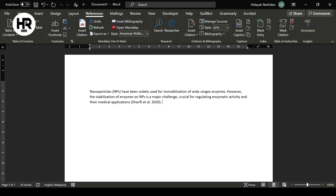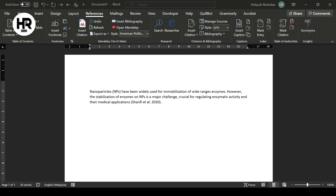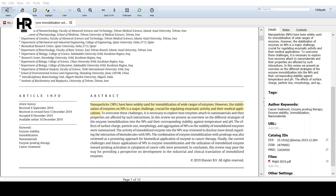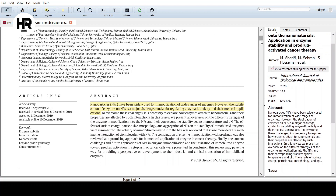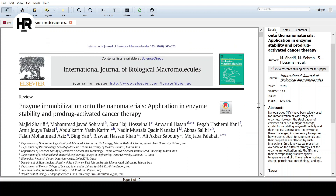After clicking OK, the citation appears — we can see it reads 'Sharifi et al., 2020.' To verify, go back to Mendeley Desktop and check the author name in the paper details or on the paper itself. You can see 'Sharifi et al., 2020' — this is very easy to use. You don't have to think about how to format the citation manually, and you don't have to manually write the bibliography either. Now let's move on to bibliography.